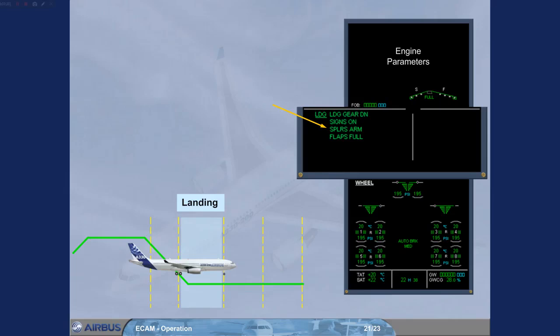At approximately 800 feet, the landing inhibit becomes active, and this is indicated by a magenta memo. The landing inhibit message advises you that the vast majority of warnings and cautions have been inhibited during the landing phase.